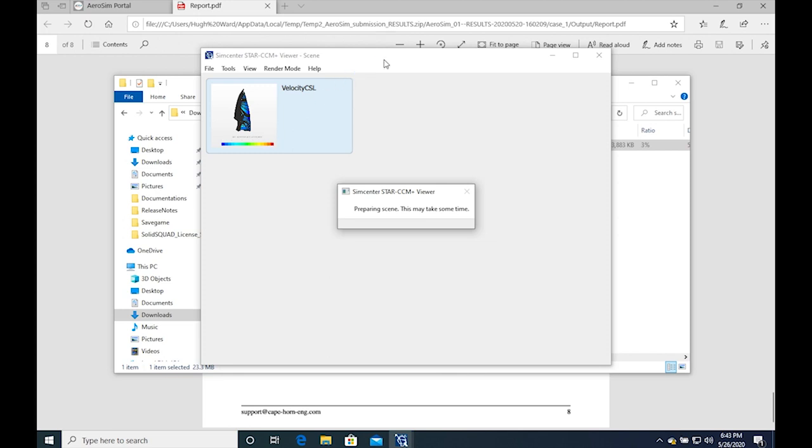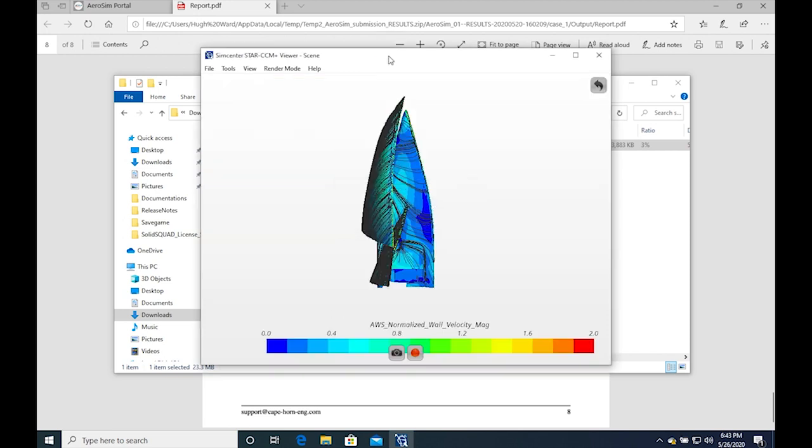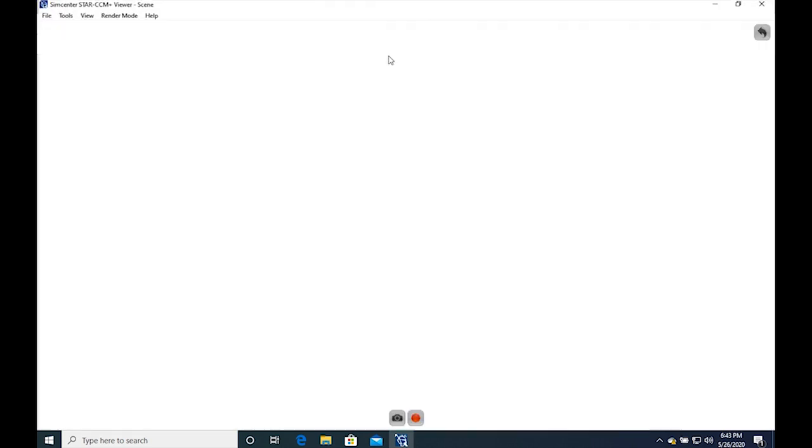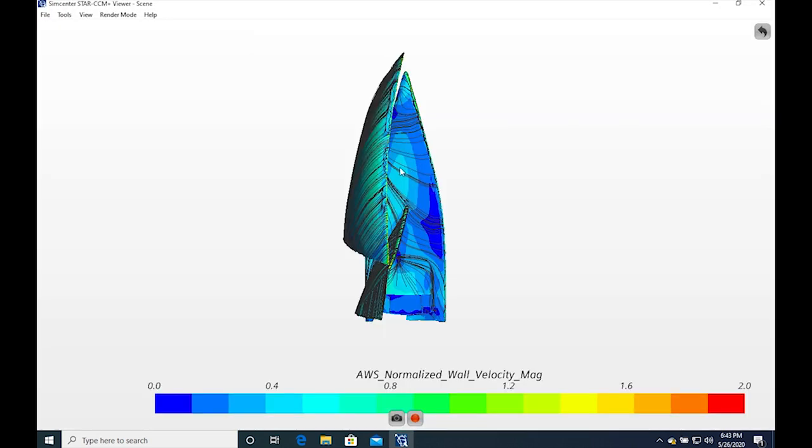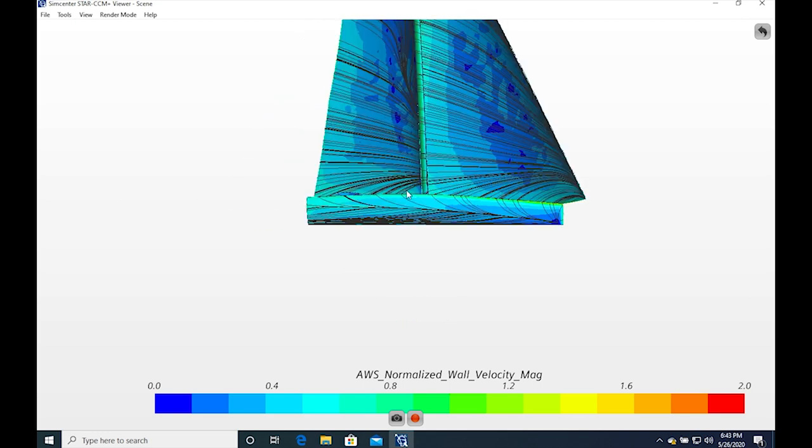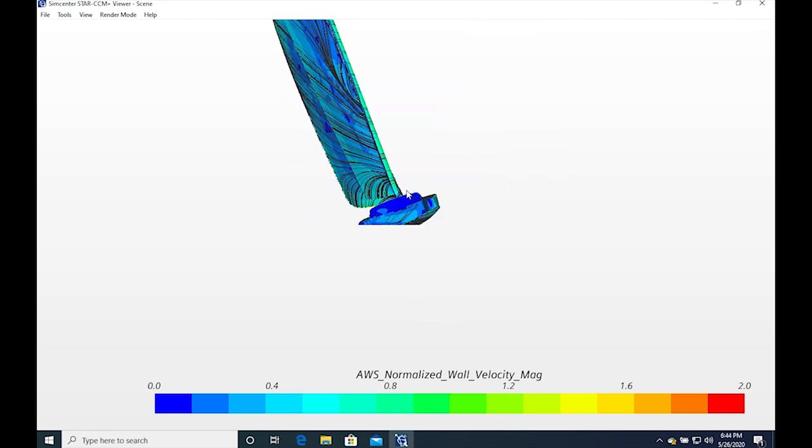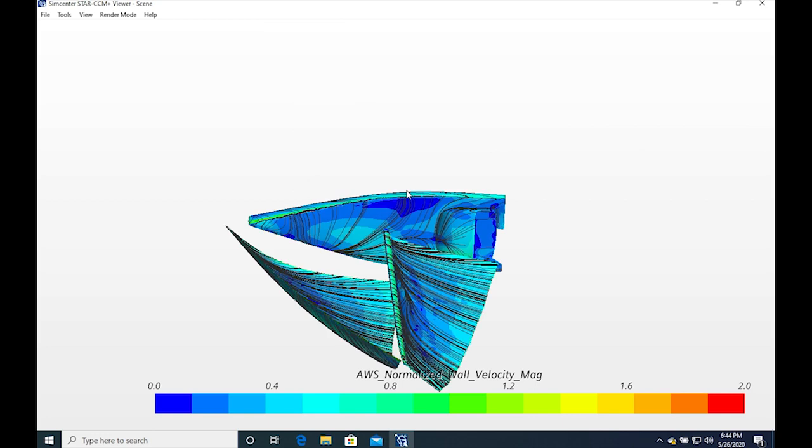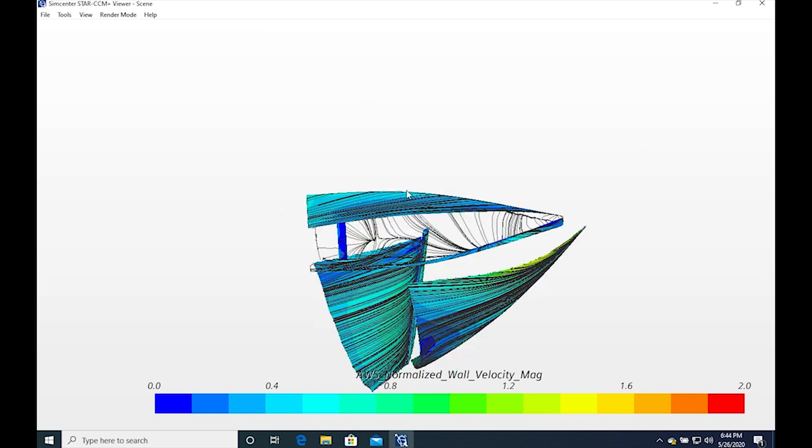You can change the side views by using the shortcuts: S to show the side views, F to show you the front or back views and T to show you the top or the bottom.